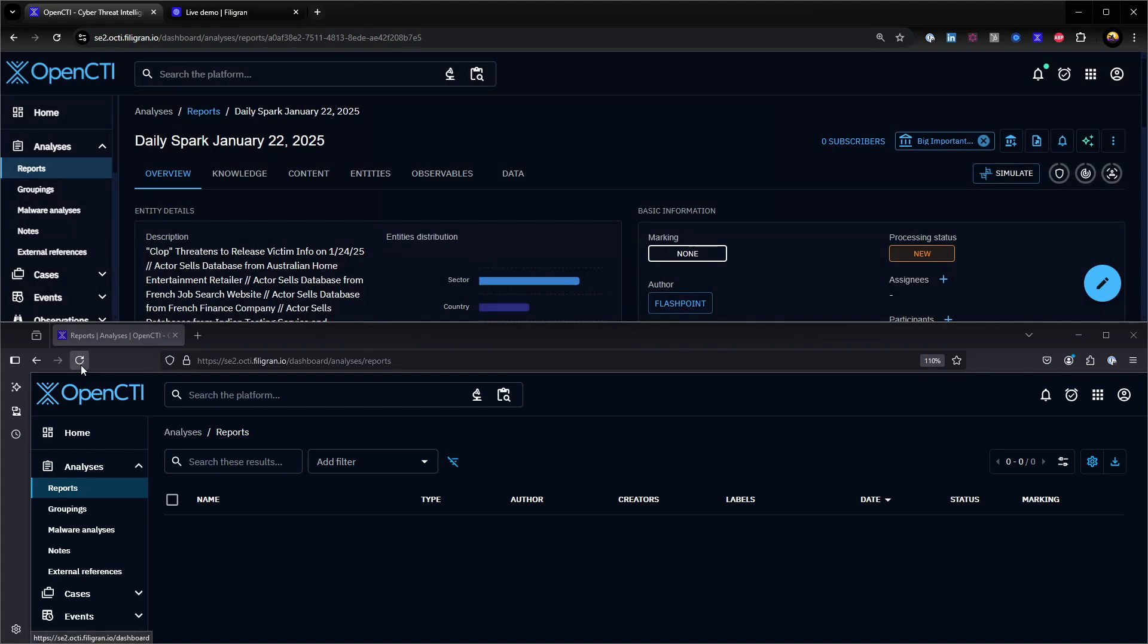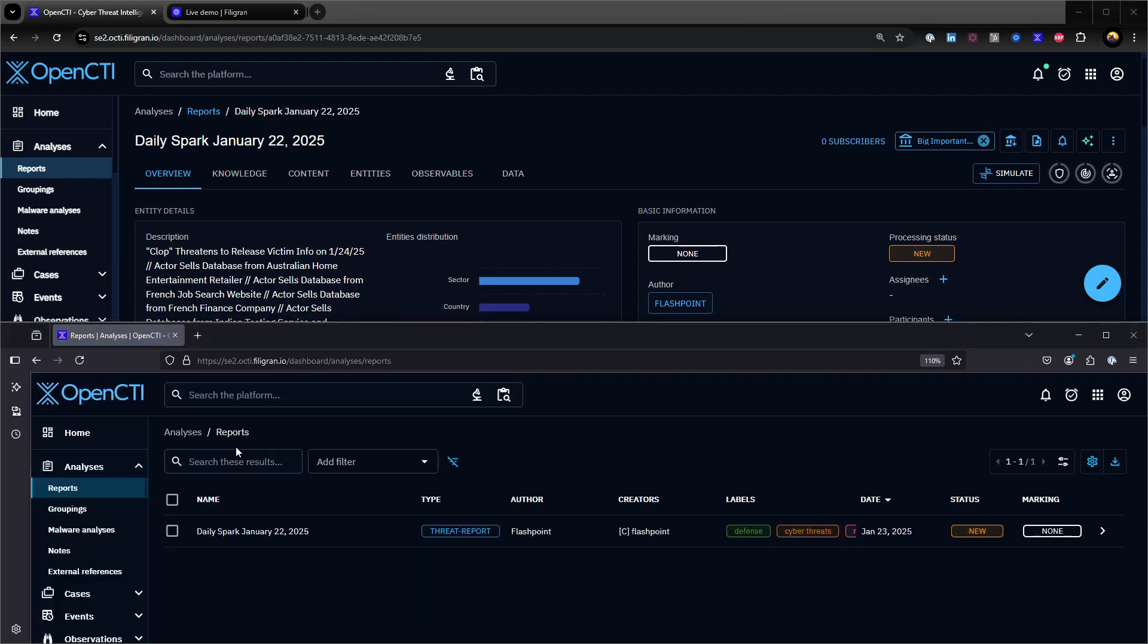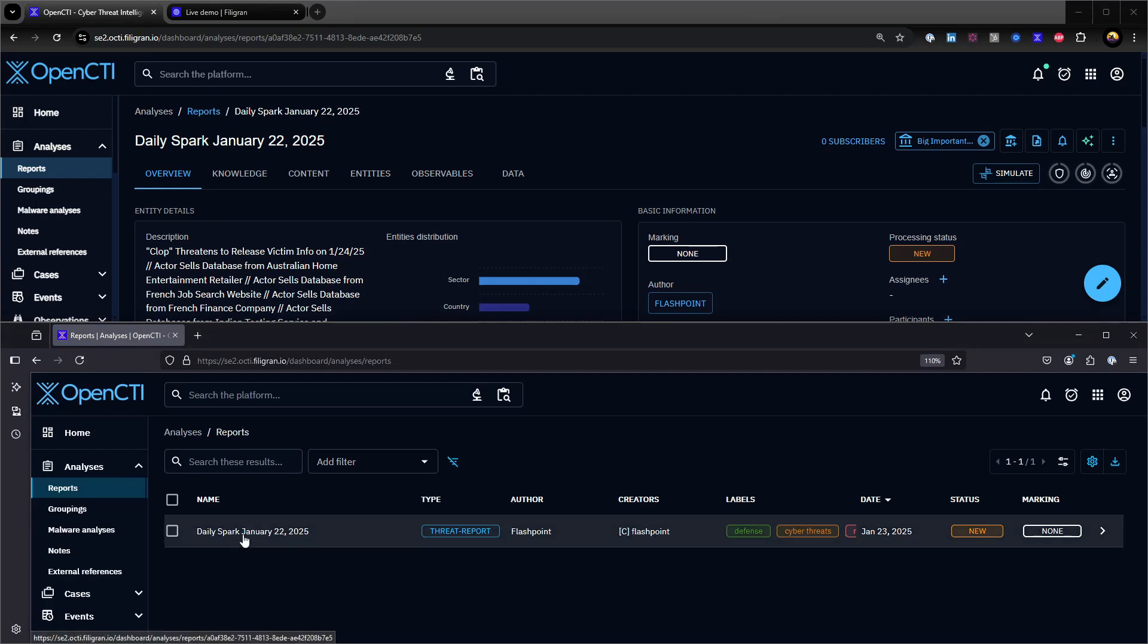When I share from my admin organization to any non-admin organization, the report appears in the non-admin organization screen.